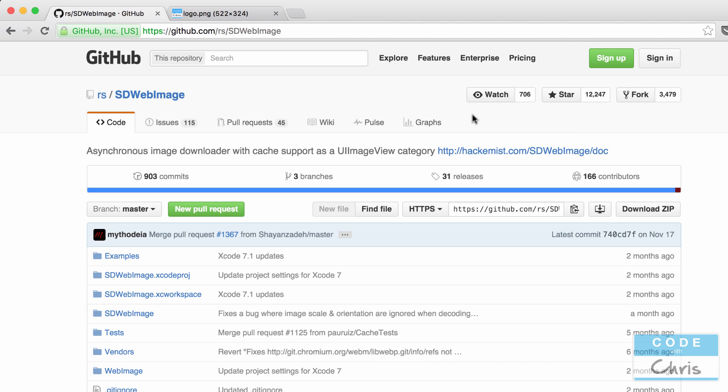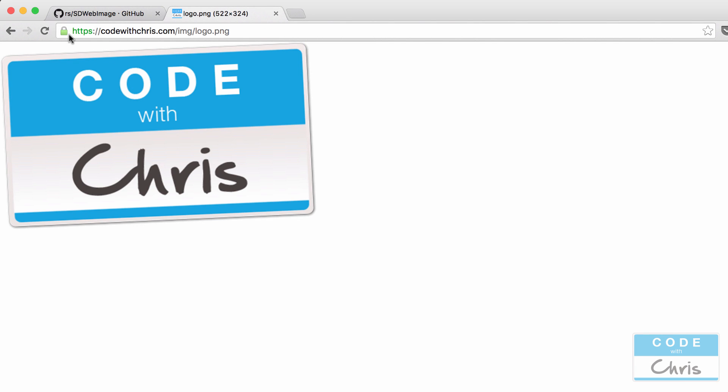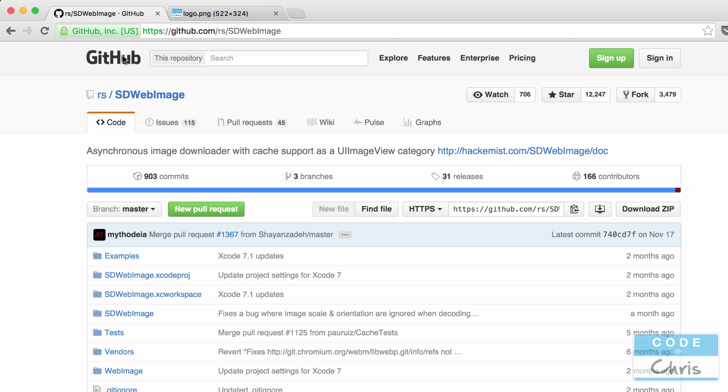Now if you've ever used UIImageView in your application and you wanted to grab an image off the internet, kind of like this one how I have it on my server, you can very easily do that with SDWebImage. Now what it does is it adds a method to your UIImageView class called SetImageWithURL.